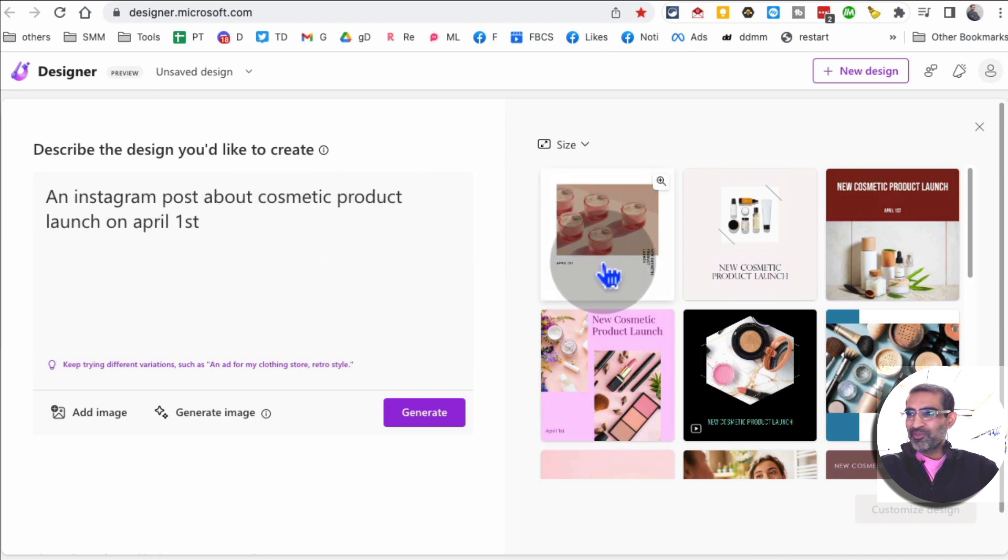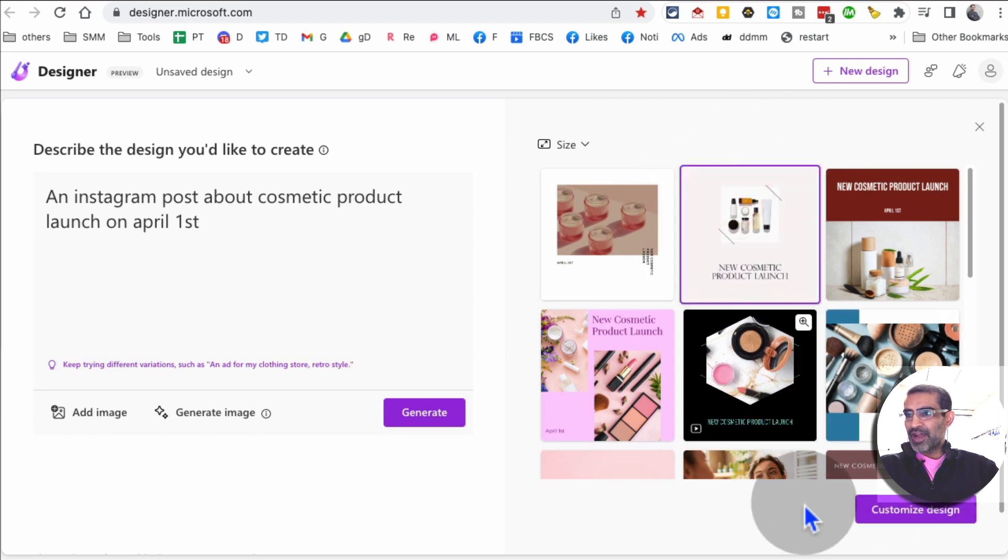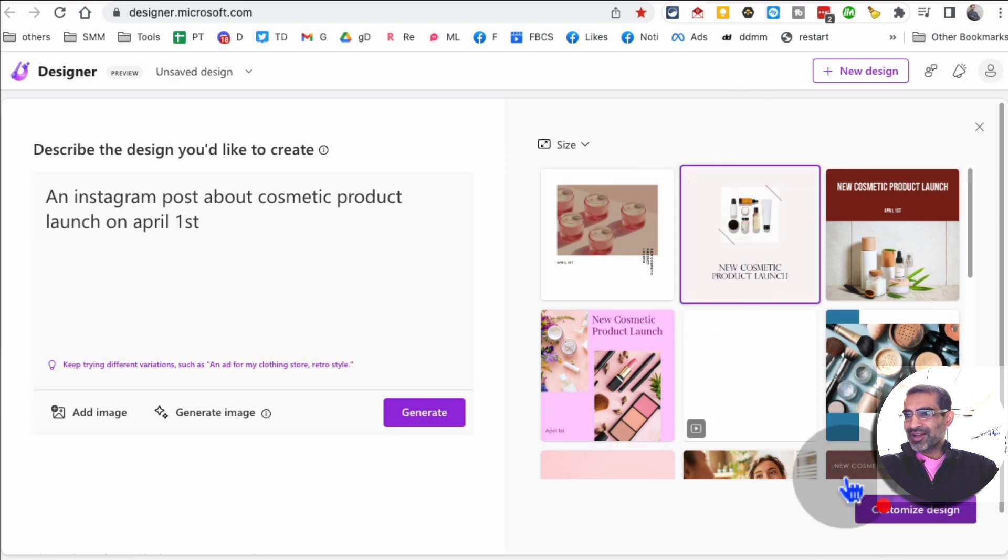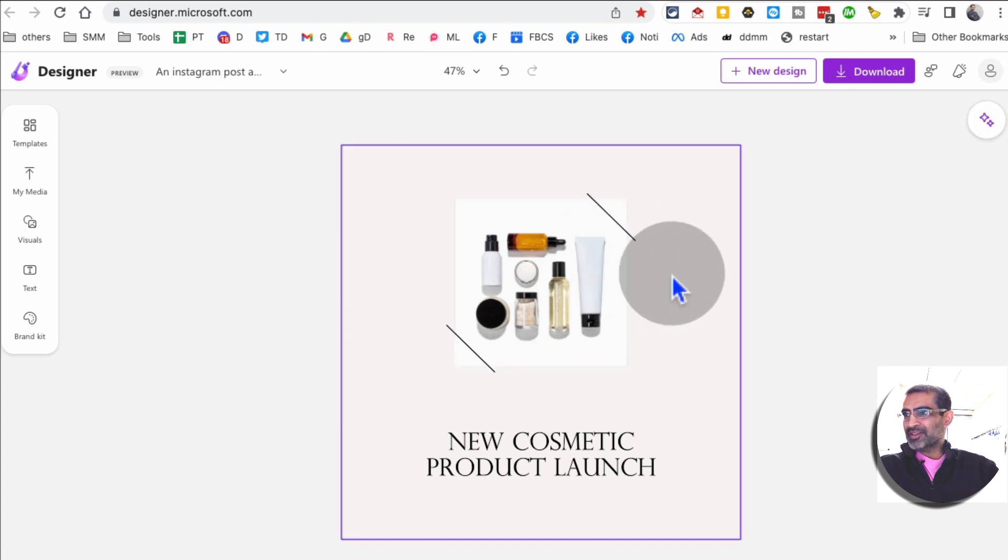I think I'm going to use this tool a lot for all of my clients. Let's say I like this design which is pretty neat. I can also click on customize design and then here I can customize this even more.